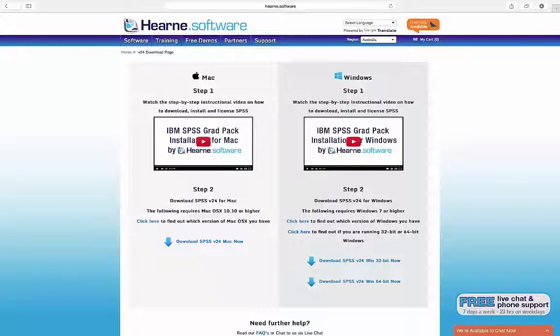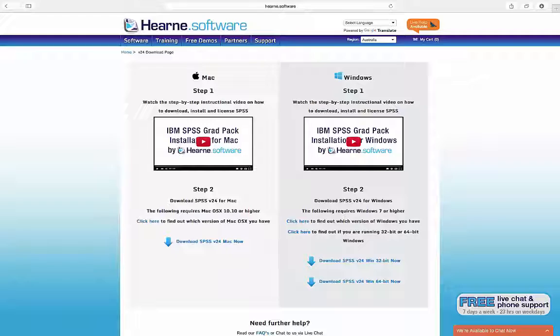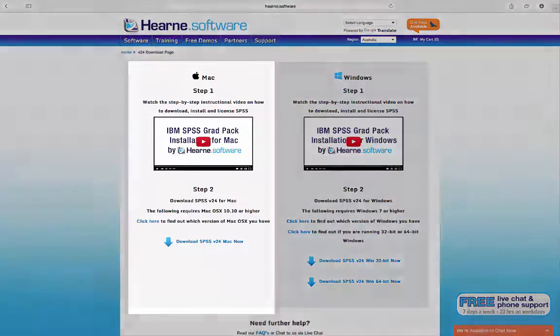When you have placed your order and received the email from Hearn Software, you will be directed to a page like this where you can watch installation video instructions and select the product you need to download.